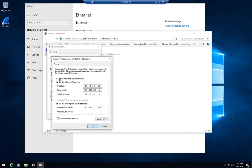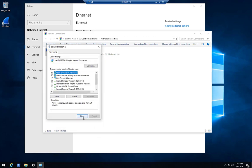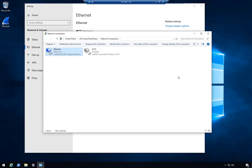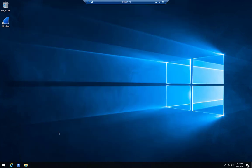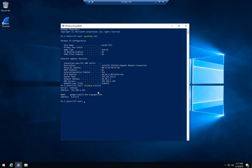I'm going to set it to obtain everything automatically, hit OK, and close. As you saw, I lost a connection immediately and then it regained connection.